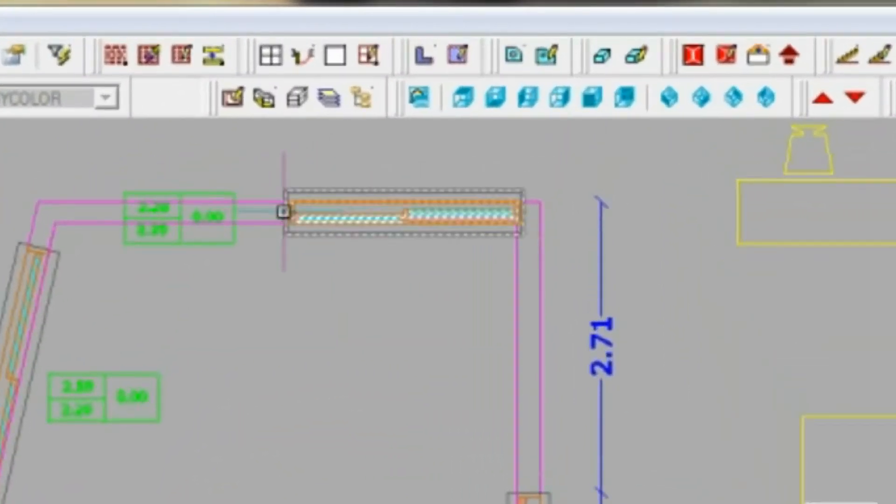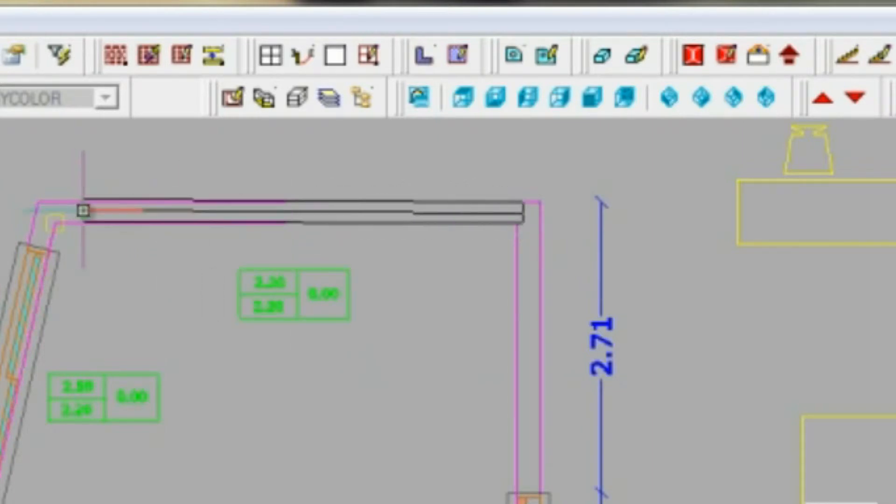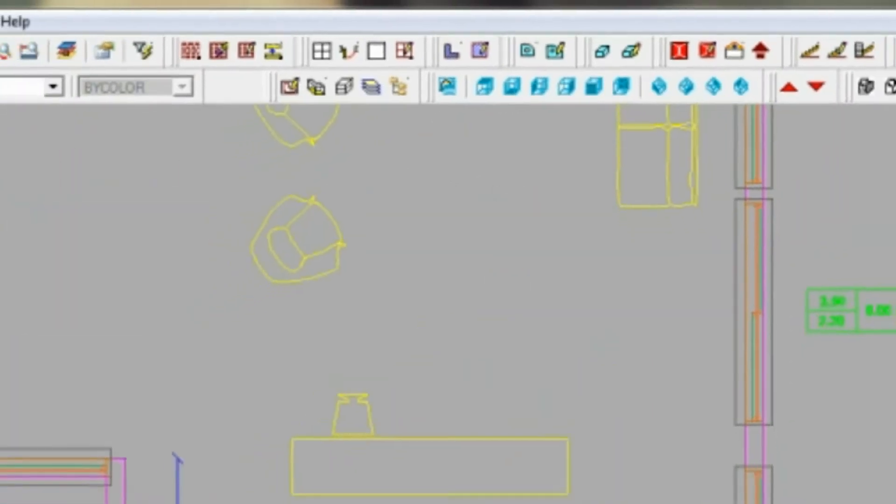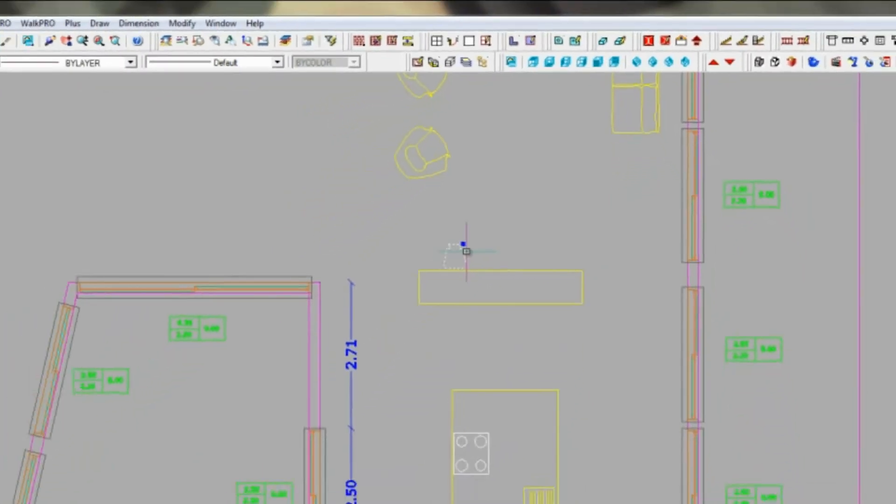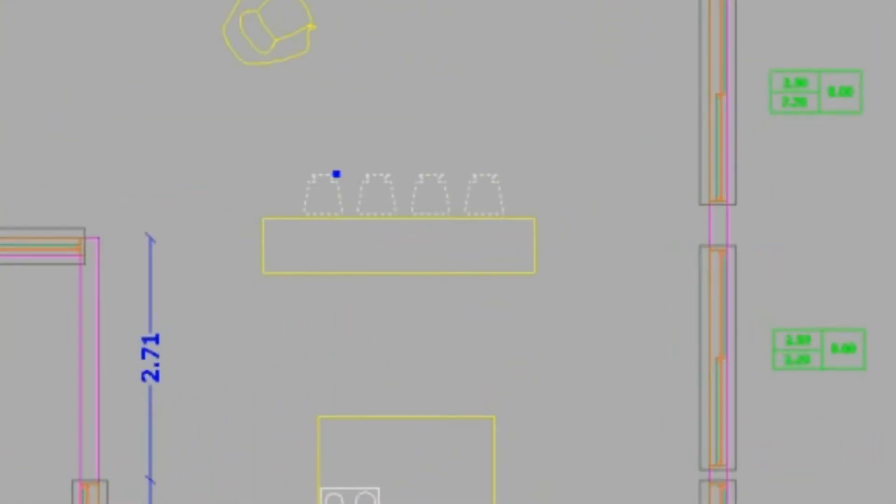The program offers automatic dimensioning. Take a look at walls dimensioning in this video. The created dimensions are automatically adjusted when the objects are further modified.